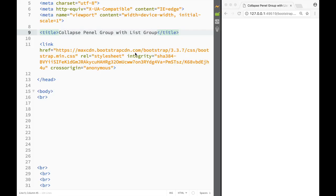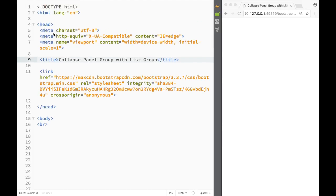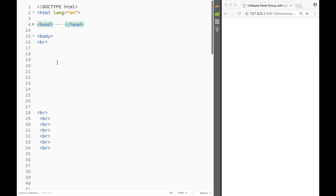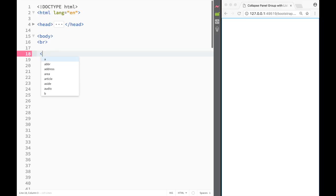Welcome to this Bootstrap tutorial. In this video we're going to look at how we can collapse a panel group using the list group. I'm going to close this and create a little bit more space.